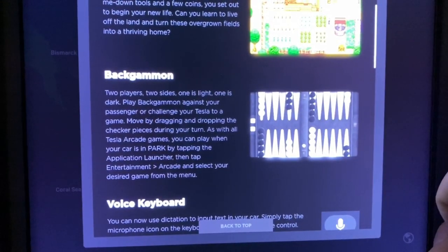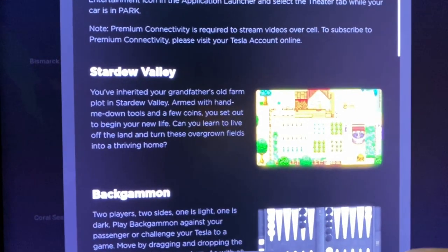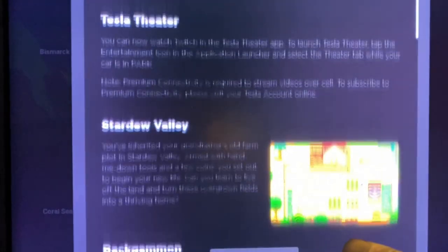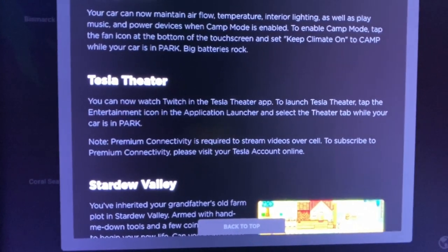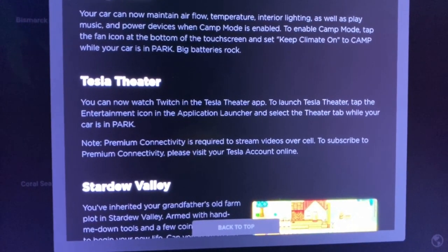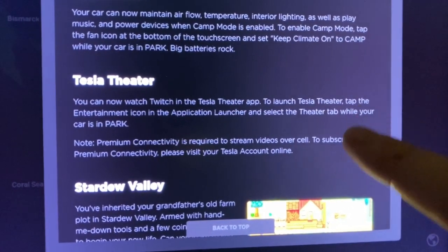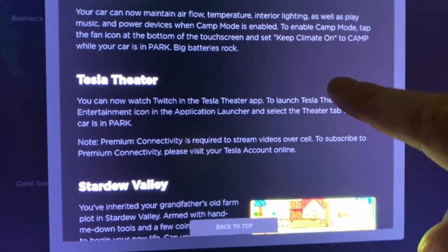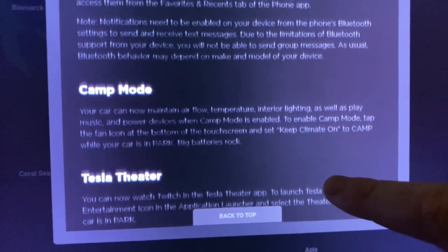Backgammon — classic board game. Stardew Valley — I'm not familiar with this at all, but I'm going to have to give this a try. Tesla Theater now has Twitch added to the app, so for you gamers and people who like watching gaming, that's a new awesome feature.